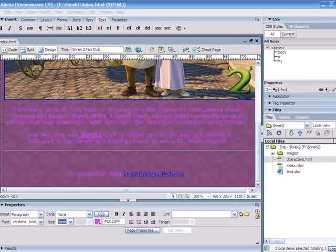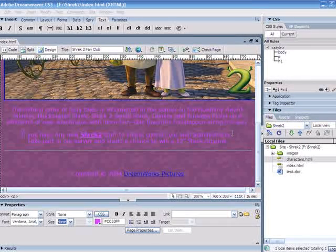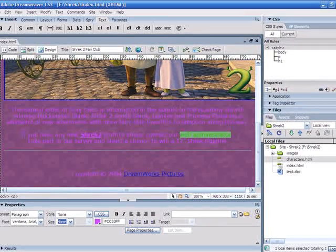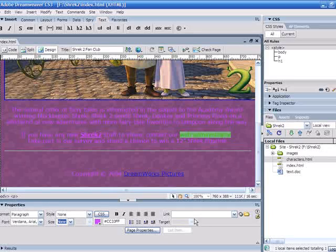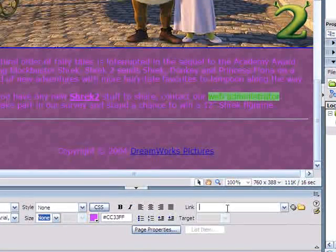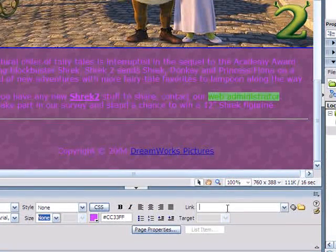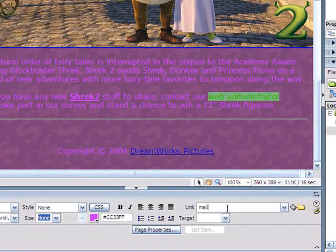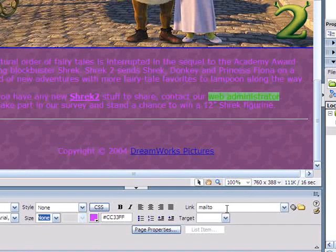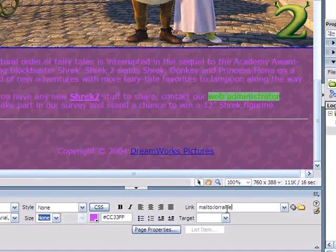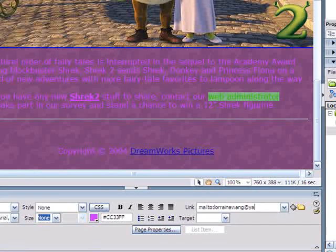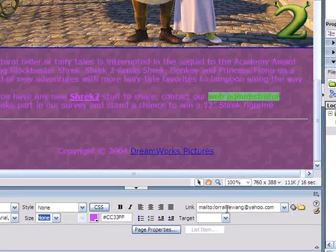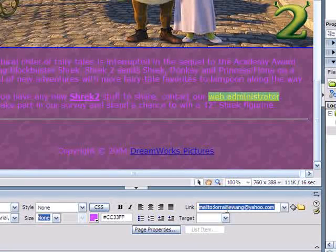Next we are going to create the mail-to links, creating an email. Web administrator. So select web administrator, type in the link, export mail-to, and then the email address of the web administrator. So say I'm the web administrator. So that's done.